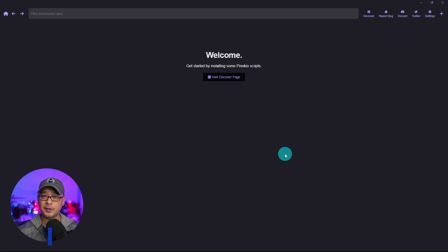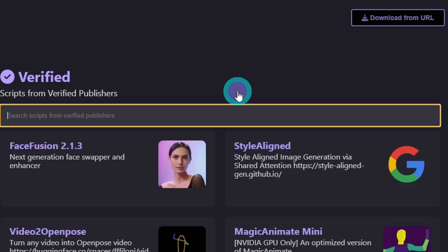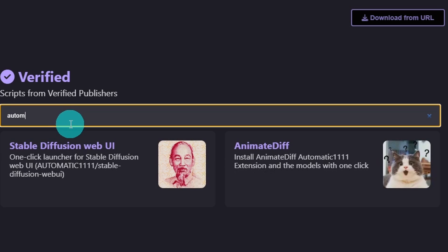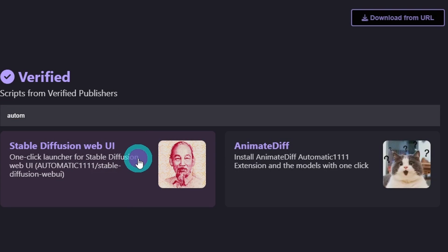Once you start up Pinocchio go ahead and click on discover page. You can either type in Automatic 1111 or you can search for it. Here it is here.